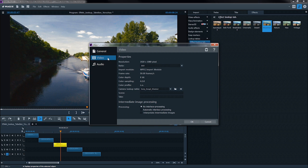In the Video tab, you can see the color depth, color sampling and the color profile for your original material.